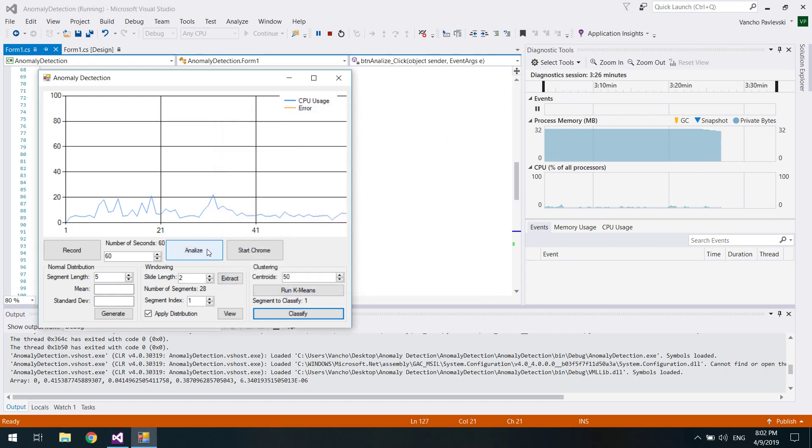This is good. Now let's analyze the function. What we can see is actually the error is pretty low.